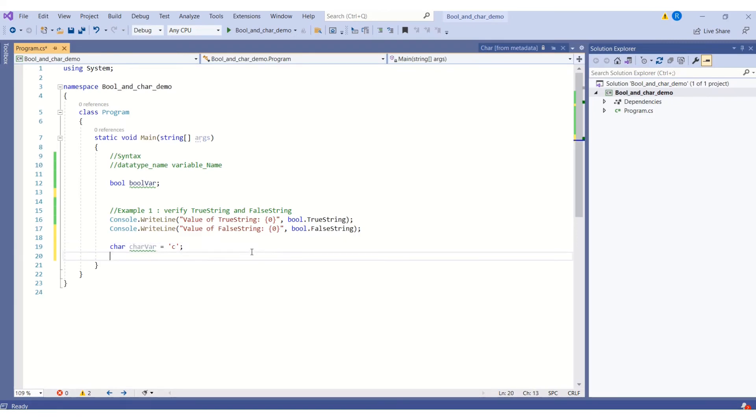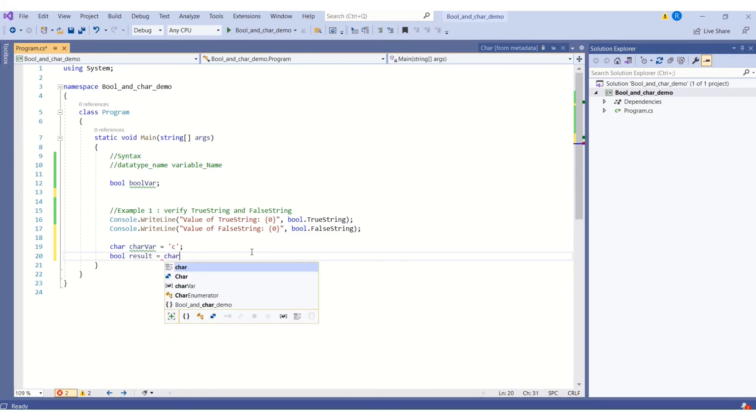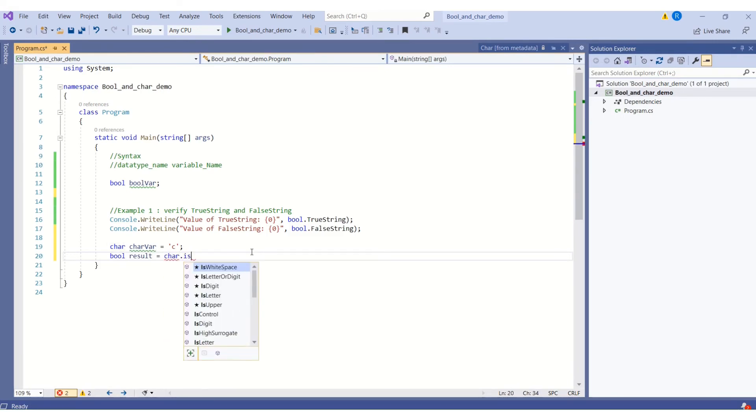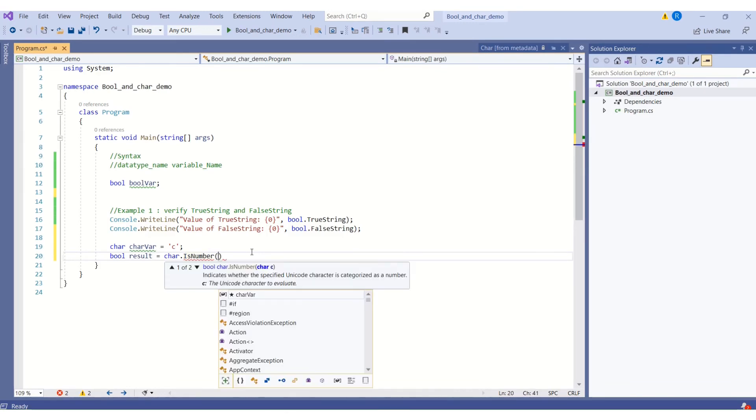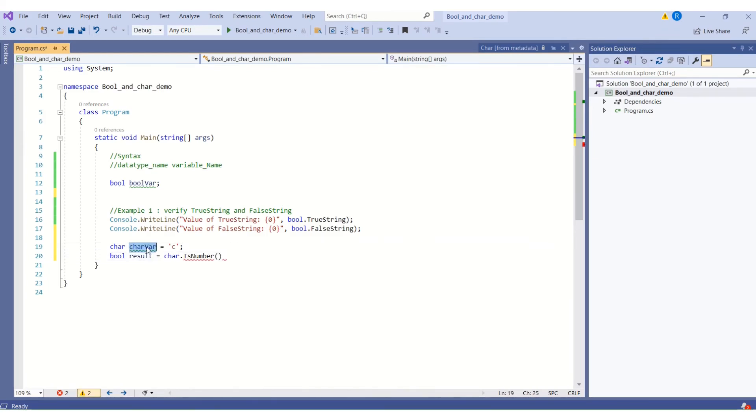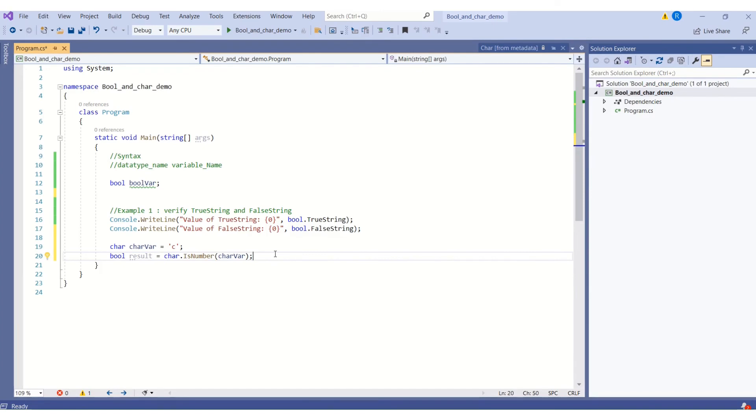Then I will declare the bool variable result and I will pass this char variable to the IsNumber method. How will I call that method? I will say char.IsNumber. Then if you hover over this method, it takes character C. I will pass this variable and IsNumber method will evaluate the input and store the boolean output in our result variable.